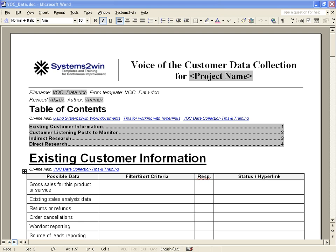Voice of the Customer Data Collection is a simple word form that provides excellent online training at the click of a mouse at the moment that the training is actually about to be needed, to remind your people of all those things they read about in all those books that they left at home somewhere. It prompts your people to simply fill in the blanks to determine the appropriate levels of filtering and sorting criteria for existing customer information that might already be buried somewhere in your company's various data repositories. And the current and possible new customer listening posts that might be worth monitoring to keep your collective ears to the ground.